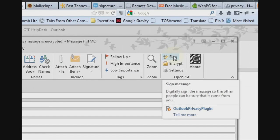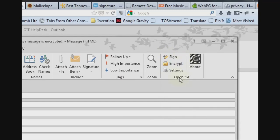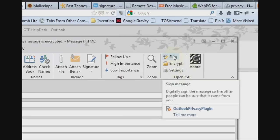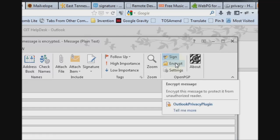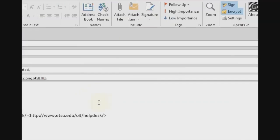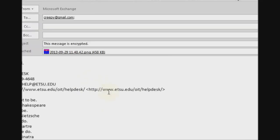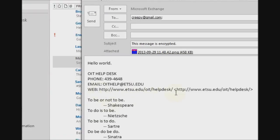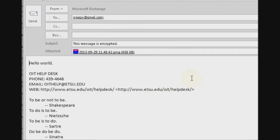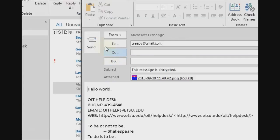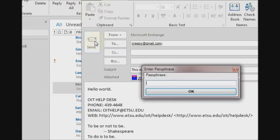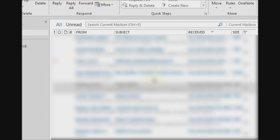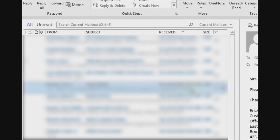So first you sign. This is what the Outlook privacy plugin does. It adds these OpenPGP buttons up here. So first you sign, then encrypt, and you'll notice the message gets converted to plain text. Apparently this Outlook privacy plugin doesn't support HTML messages yet. It's my understanding it's in the works. But for now, we'll deal with plain text messages and attachments. And when you hit Send, you're prompted for the passphrase for your signature. And the message goes.